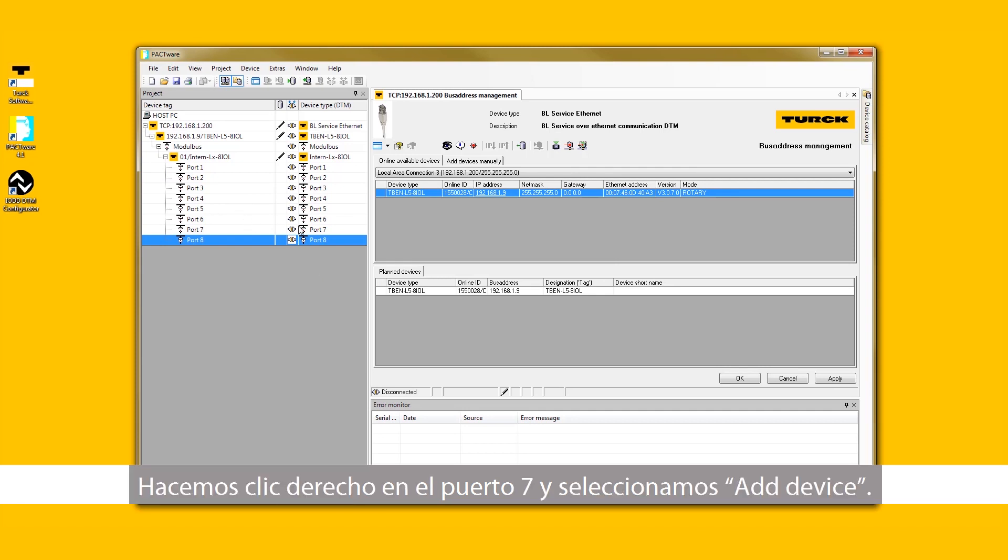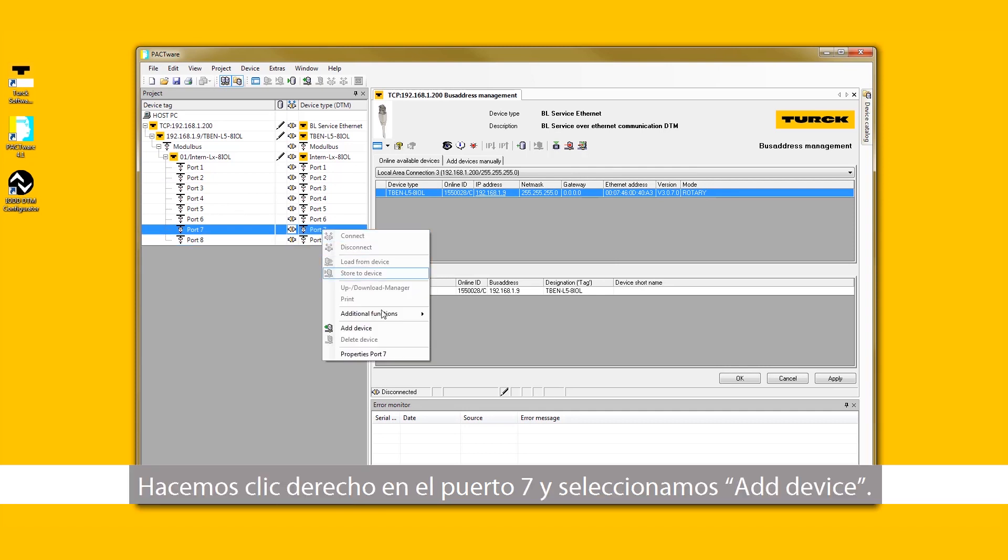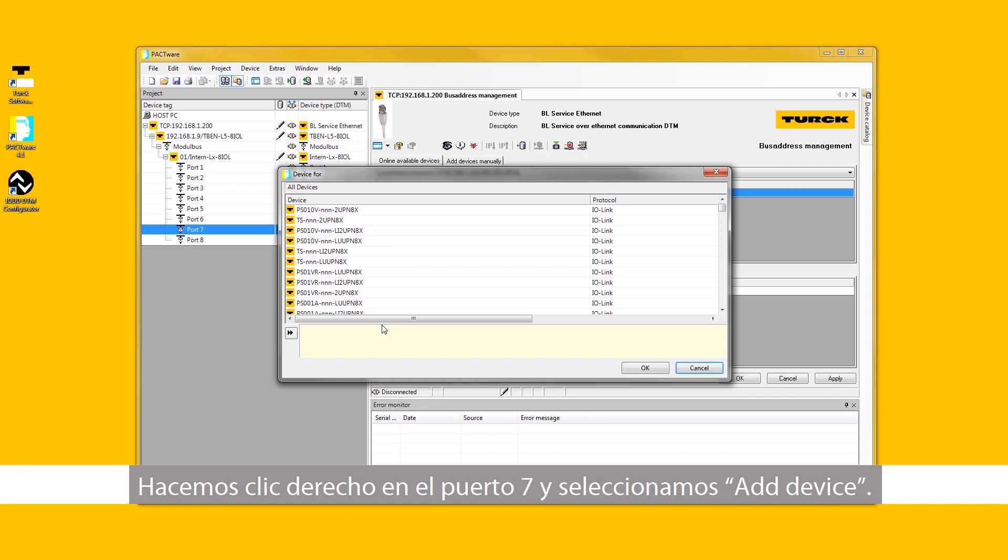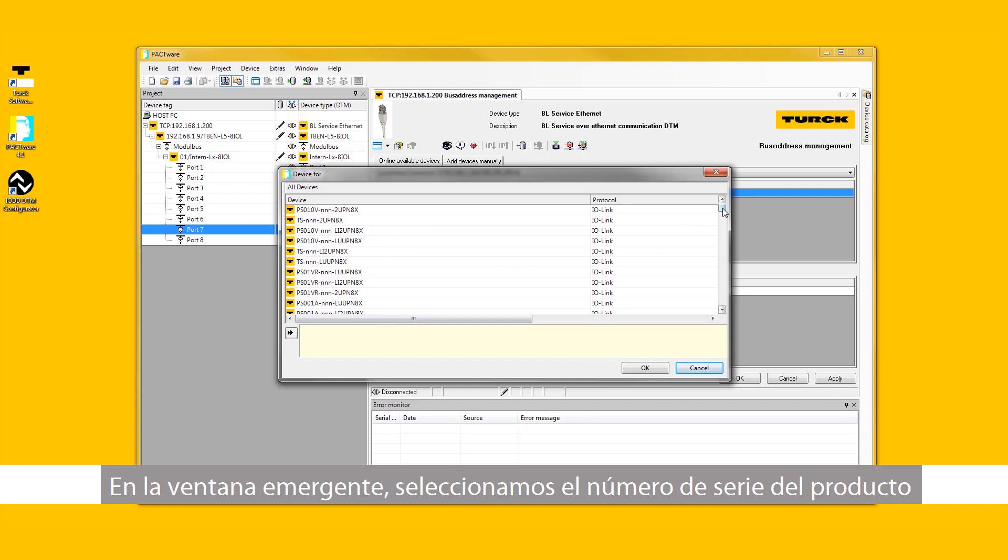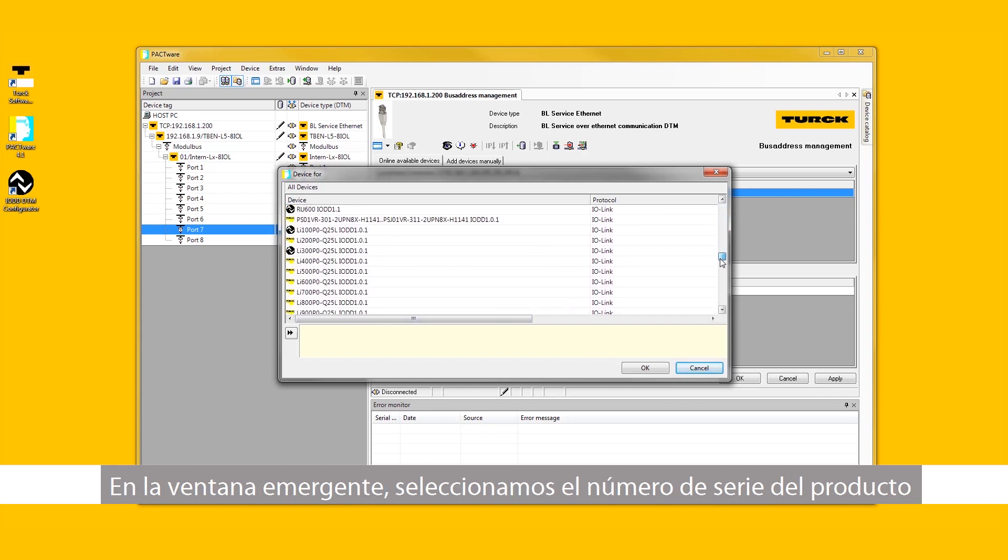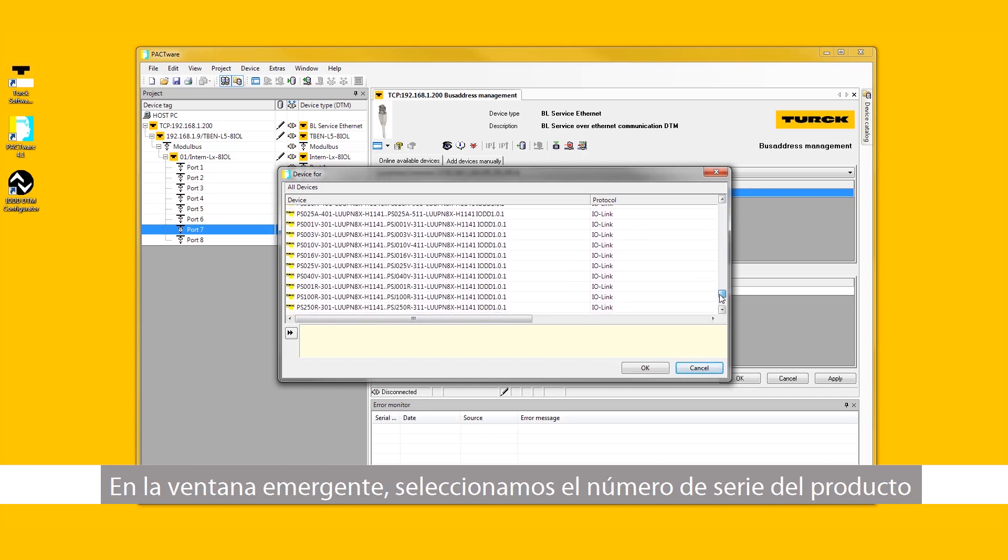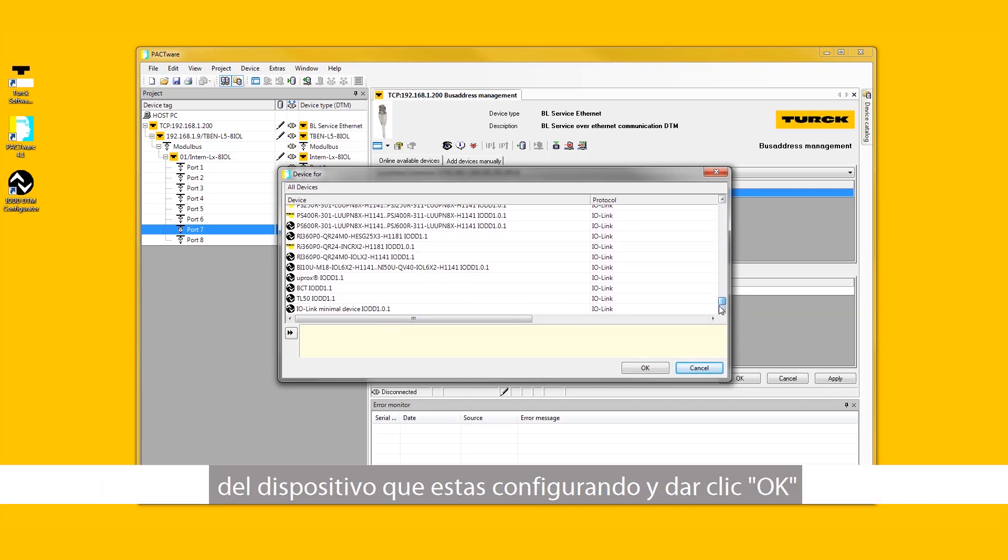Right-click on port 7 and select Add Device. In the pop-up window, select the product series of the device you are trying to configure. Then select OK.